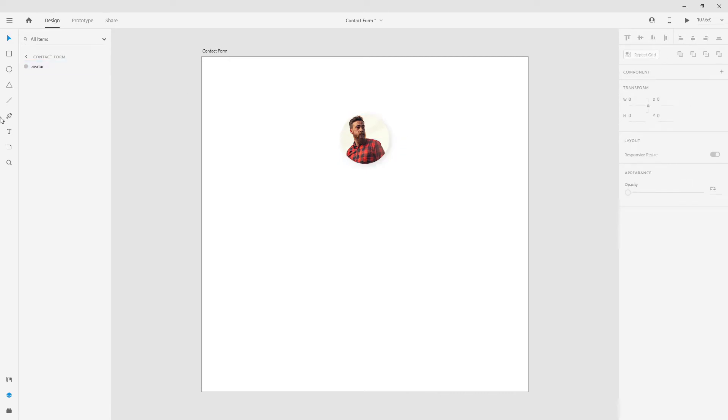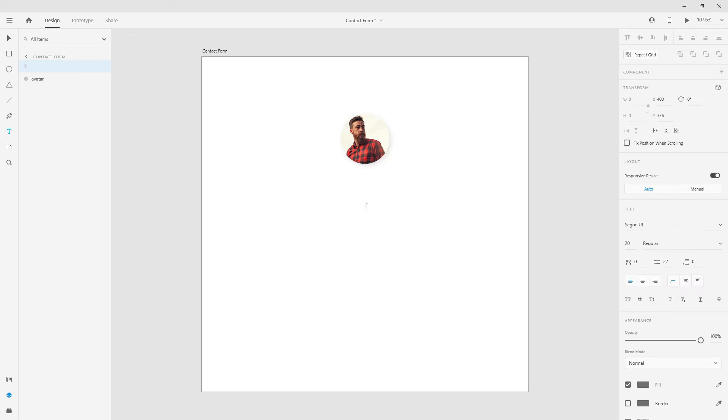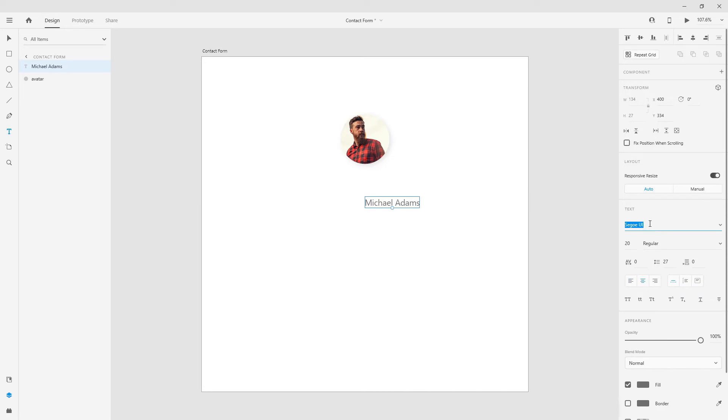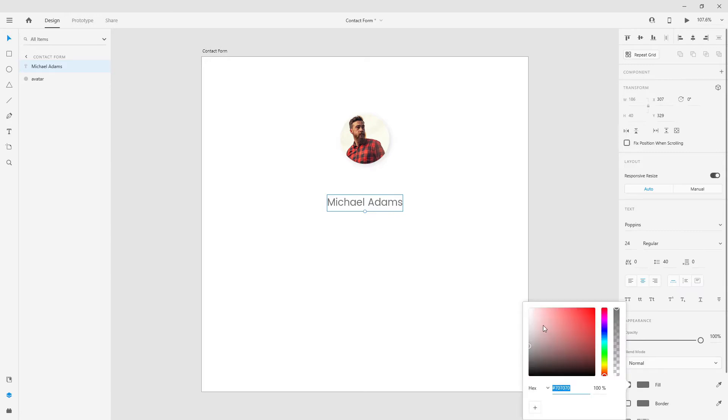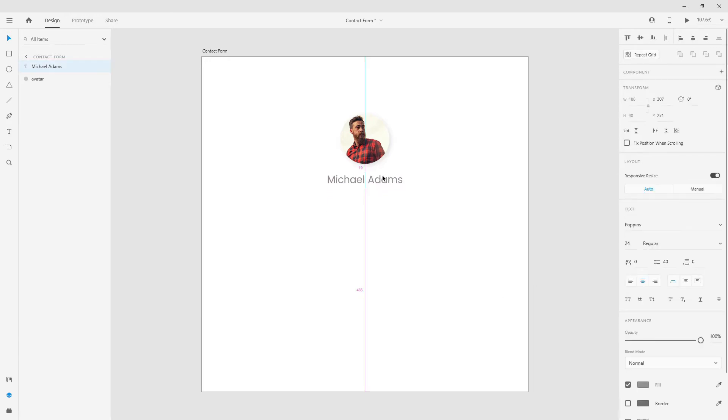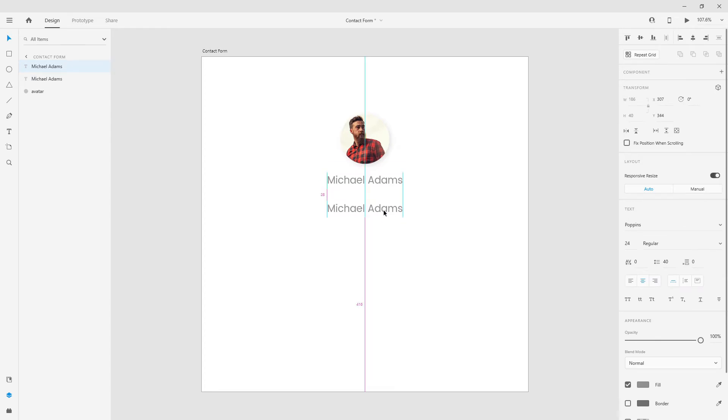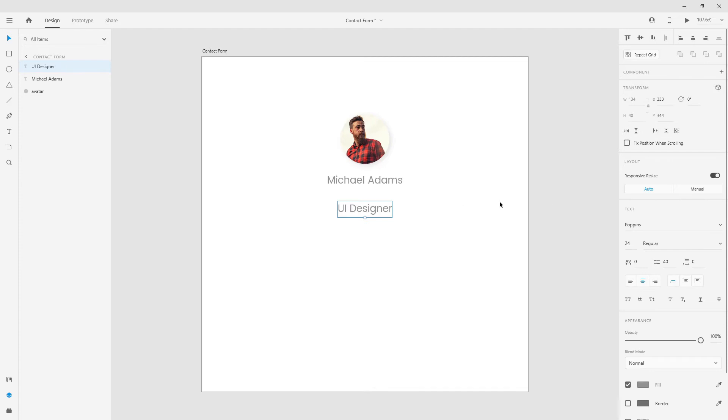So now that that's completed, we can get started with the text. I can put a name inside, for example, Michael Adams. Make sure it's center aligned and I will use Poppins, which is a free Google font you can find online, 24. I will also leave the link to the font in the description of this video. Let's position it to something like 20. Hit Ctrl D to duplicate it and I will type in UI Designer. I will lower this down to 16, position it to the center.